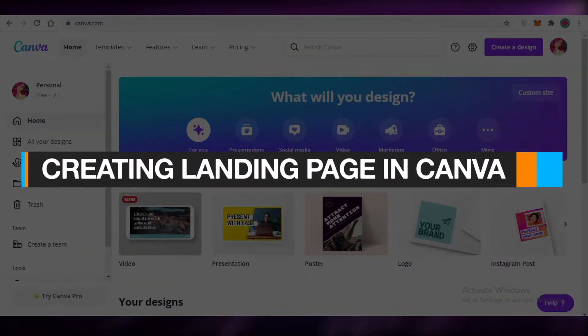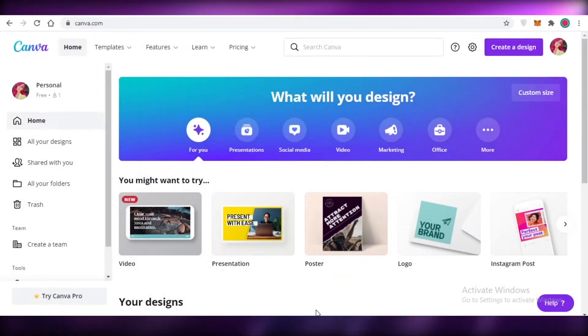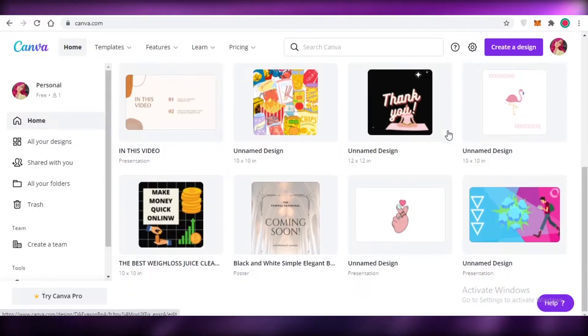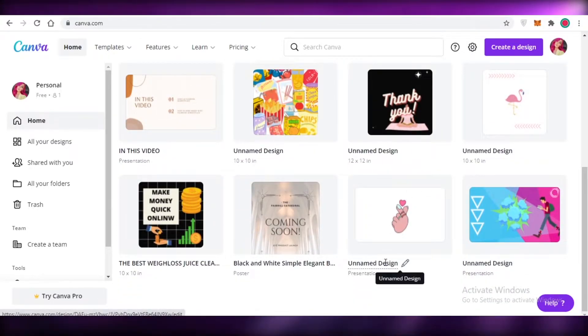How to create a landing page in Canva for beginners. In this video I'm going to be showing you how you can make an attractive looking landing page for your website using Canva, so let's get into it.